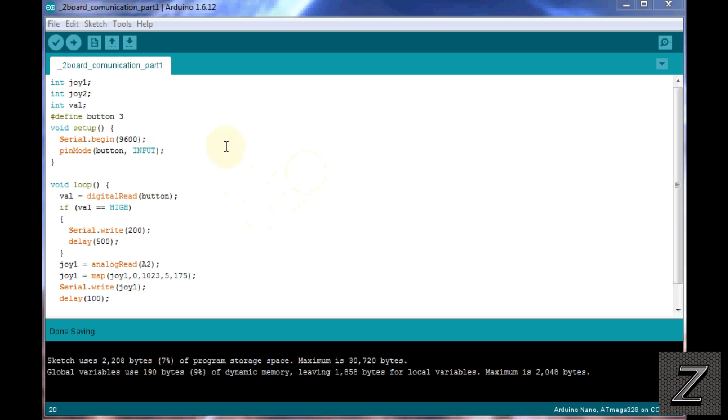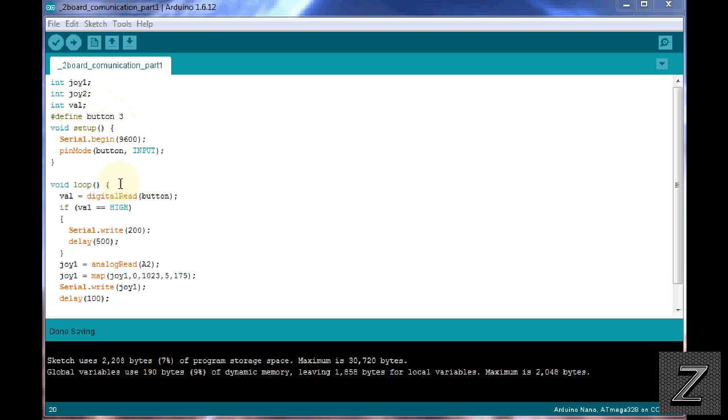All right, so now all I've done is added a couple things to the sketch from the last video I did, and we just had the push button on there, and you can see I still got the define button, and that's on pin 3, and then we had our value, and that's just detecting whether it's storing the value of if the button was pushed or if it's not pushed.